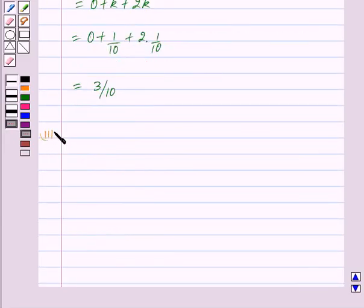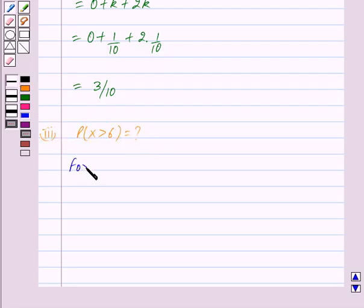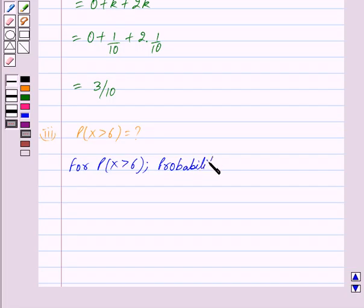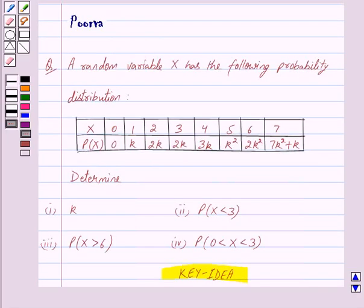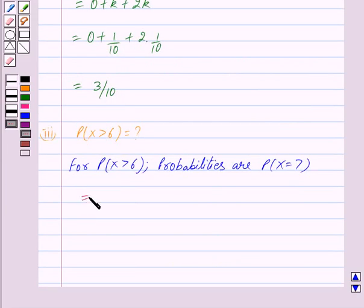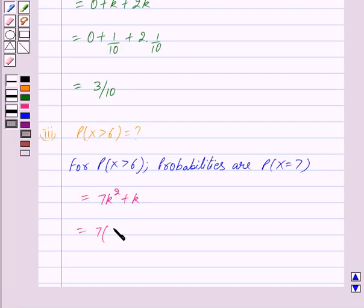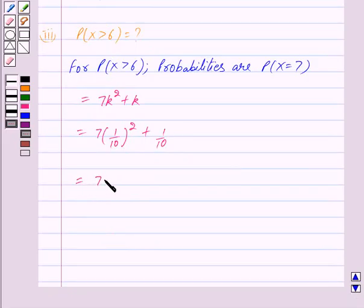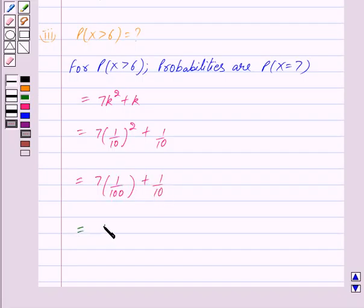In the third part we have to find probability of x greater than 6. For P(x > 6), the only value is x = 7, and from the table P(x = 7) is 7k squared + k. So this equals 7 × (1/10) squared + 1/10 = 7/100 + 1/10 = 17/100.